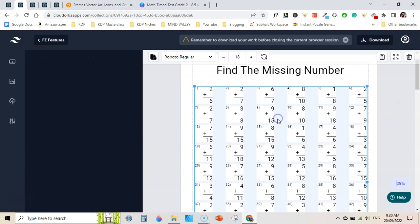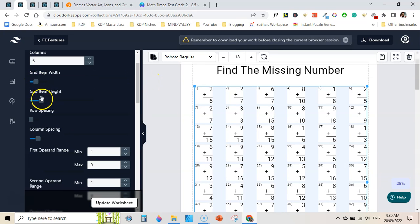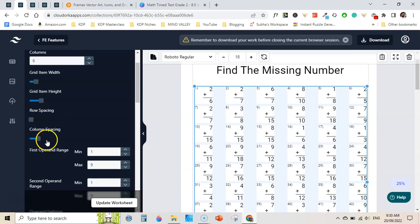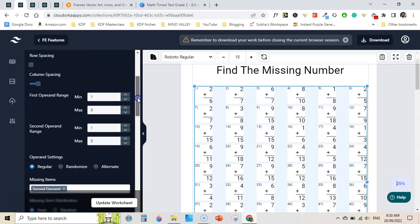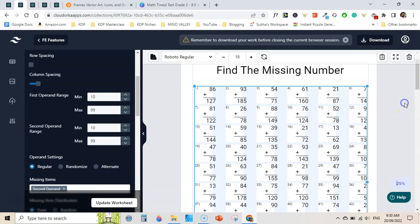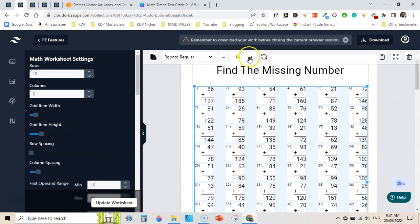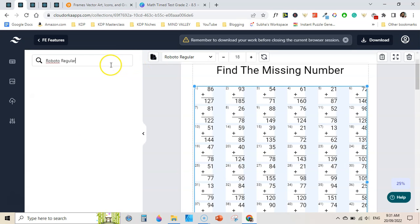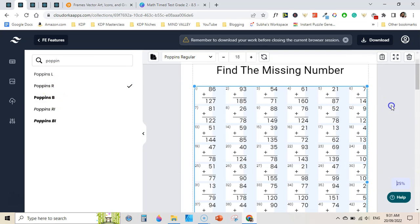After resetting, the next thing you can do is increase the width and height of the grid area using grid item height and grid item width sliders. You can also change row-to-row spacing and column-to-column spacing. Then you can change the range of the first operand — it is 1 to 9 by default. I can select 10 to 99 to create double-digit math worksheets, and set the second operand to 10 to 99 as well. Click update and it automatically updates. You can also change the font size and font family, like selecting Poppins, Poppins Bold, or Poppins Regular.